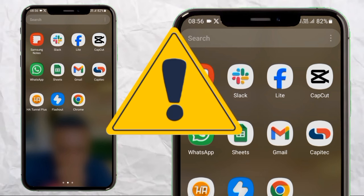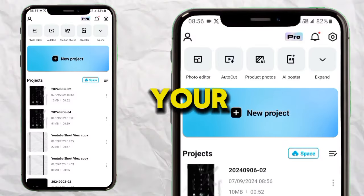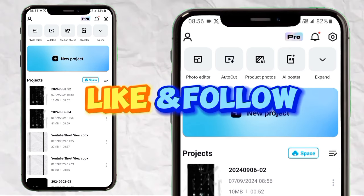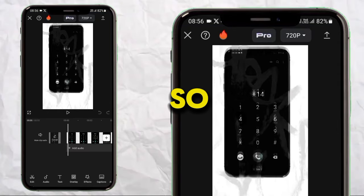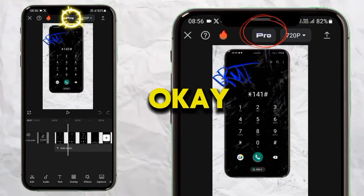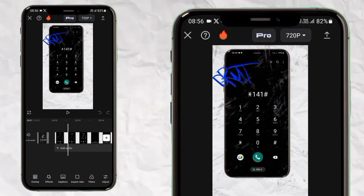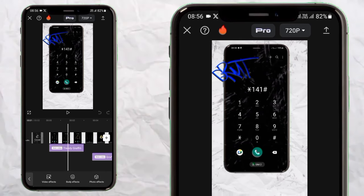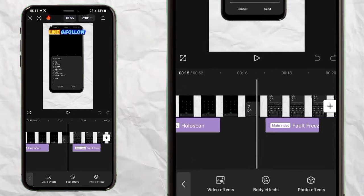Just for the tip, make sure you are using the latest CapCut — update your app if you're using an old version. Let me show you this video right here. At the top you can see the pro features. Let me add an effect — whether it's video, body, or picture.